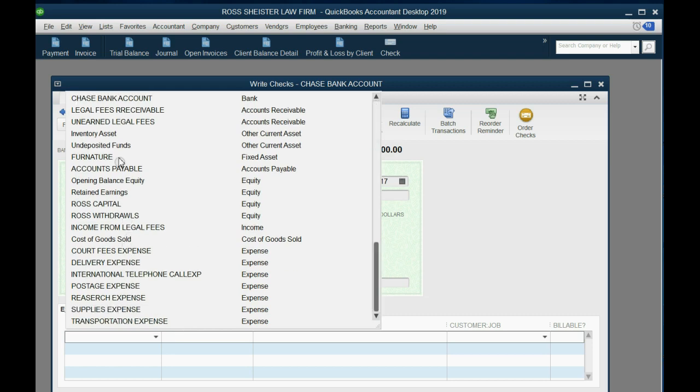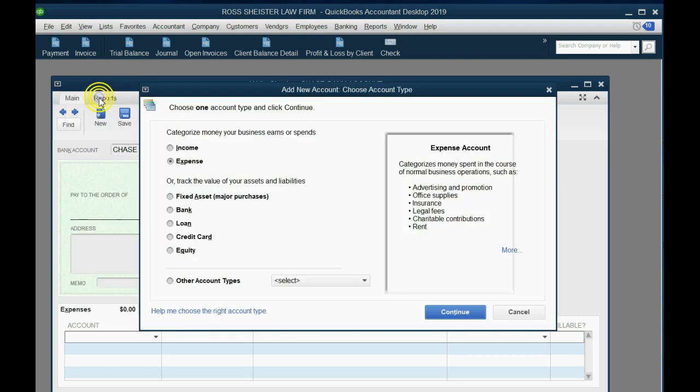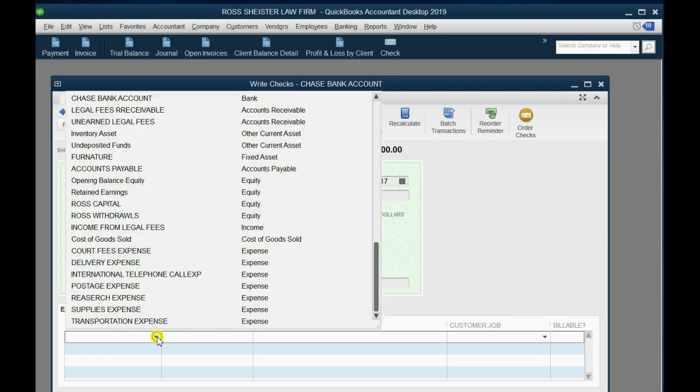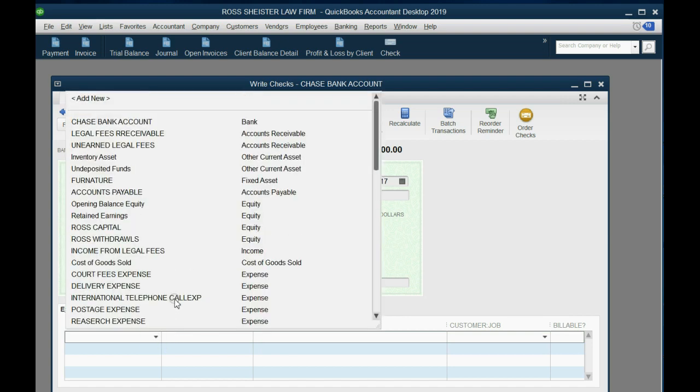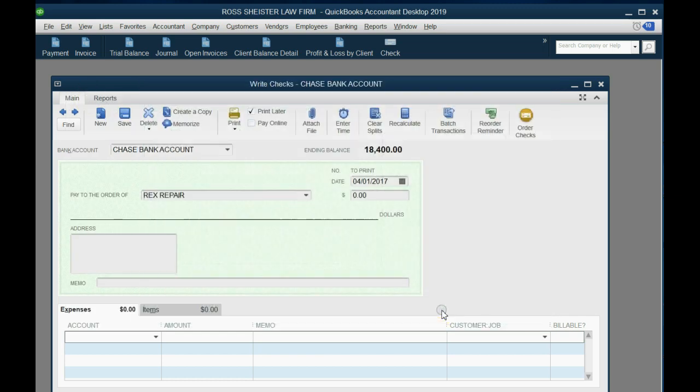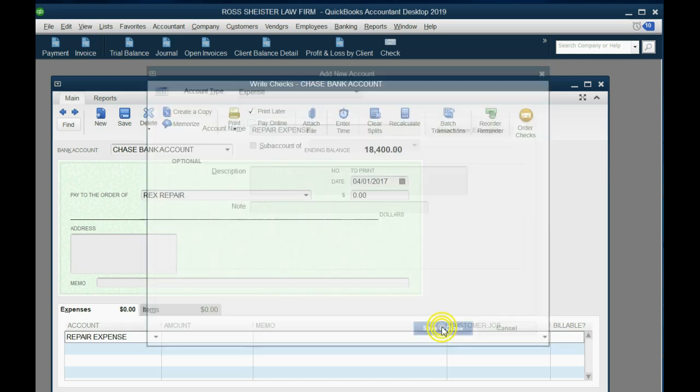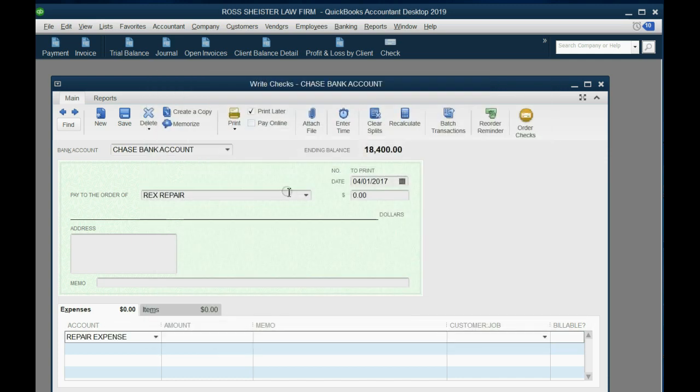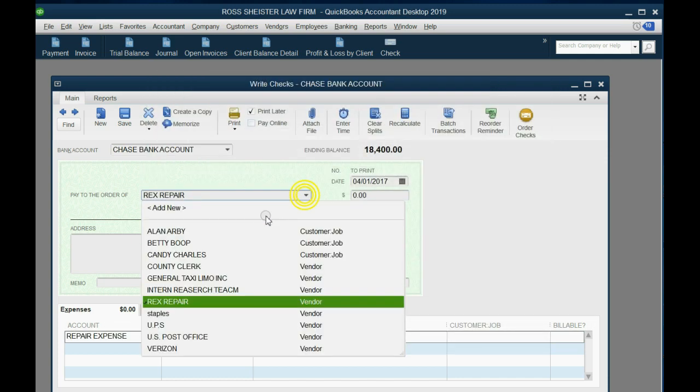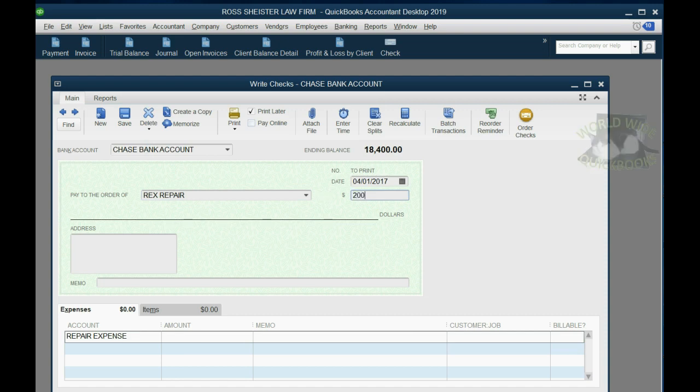Now, what expense is this? Now, did I put Repair Expense? I didn't actually put Repair Expense, but we can add it now. It's called adding a list item on the fly. By the way, any time you're looking through a list and you don't see the one you're looking for, you can scroll all the way up and you can click Add New. And you can add a new expense or a new account right there at the moment you record the transaction.